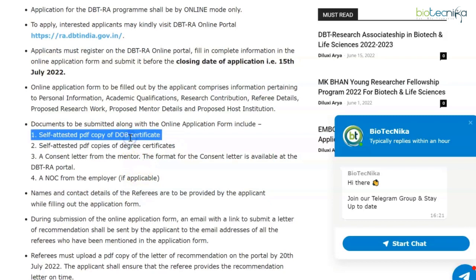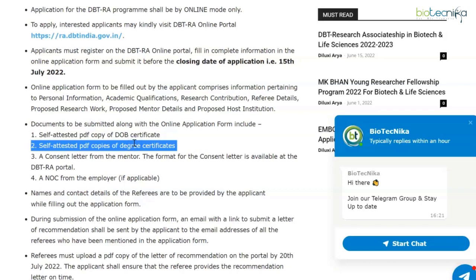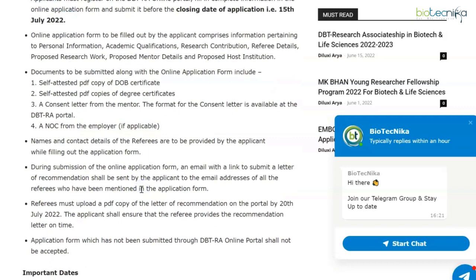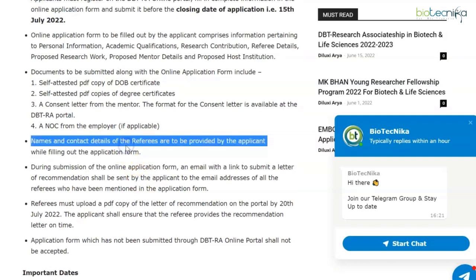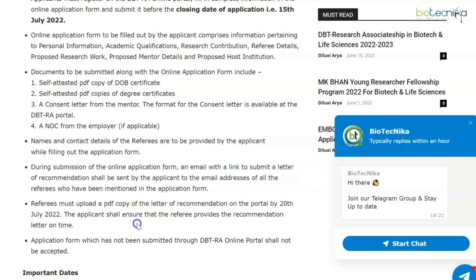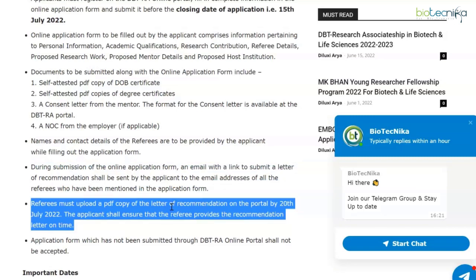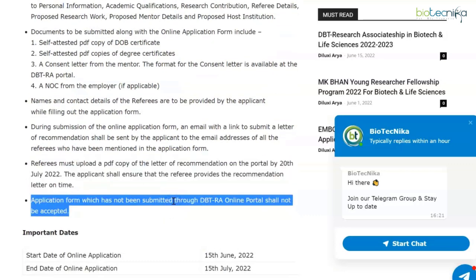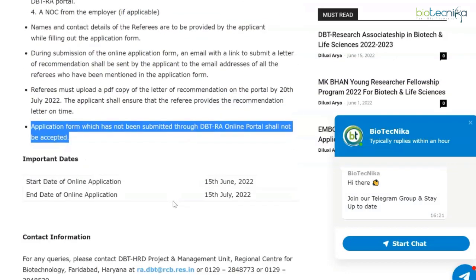Documents to be submitted along with the online application include: a self-attested PDF copy of your date of birth certificate, self-attested PDF copies of your degree certificates, a consent letter from the mentor (the format will be available on the portal), and an NOC from the employer if applicable. Names and contact details of referees are to be provided in the application form. An email with a link to submit a letter of recommendation will be sent to the referees. You should also upload a PDF copy of the letter of recommendation on the portal by 20th July, and ensure that the referee provides the recommendation letter on time.